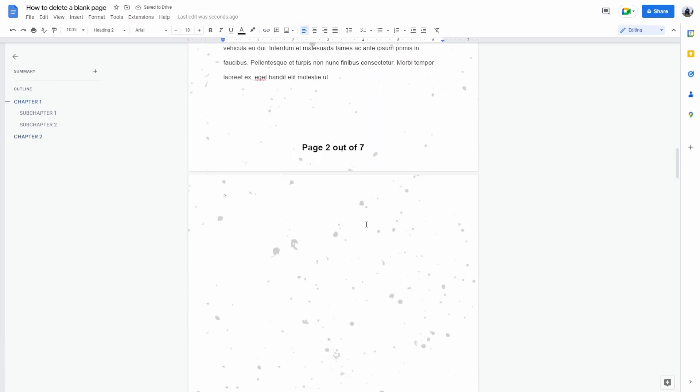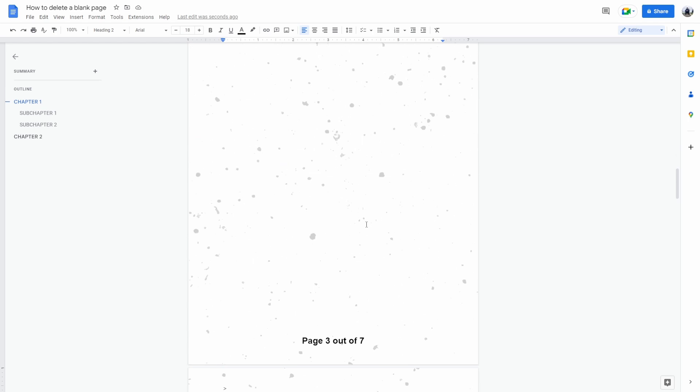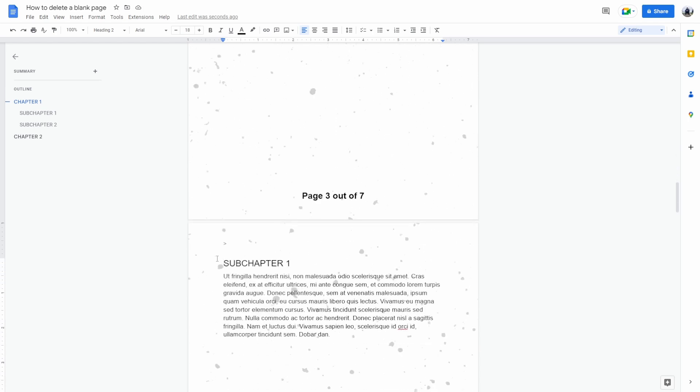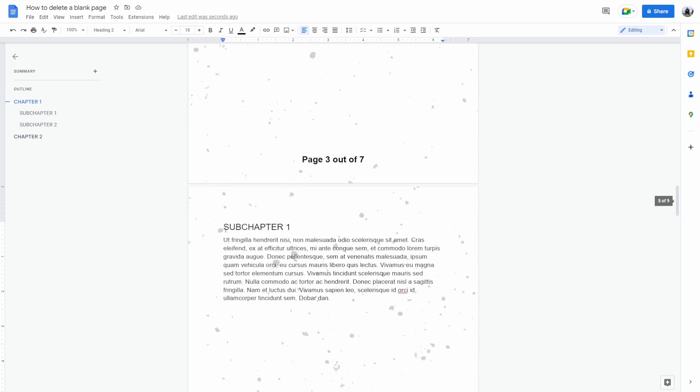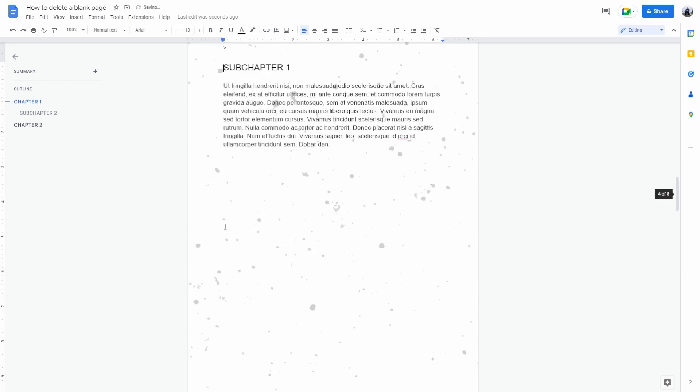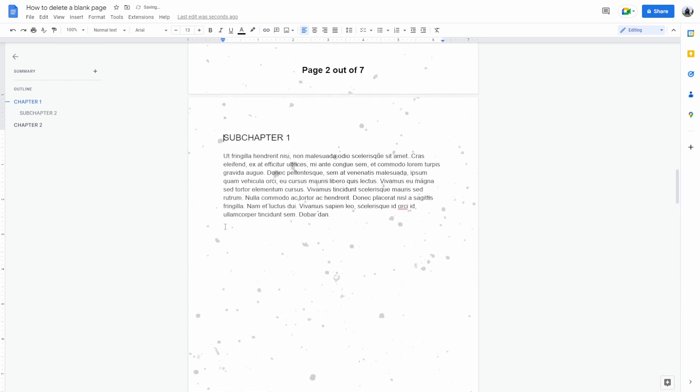Now let's say your page is in the middle. What you want to do is select the beginning of the next page and press backspace.